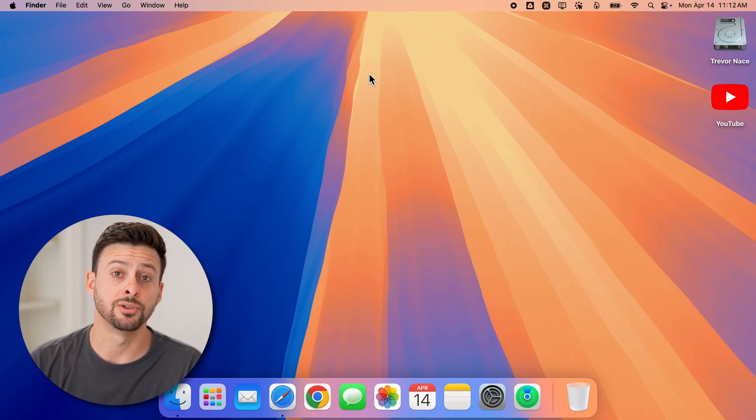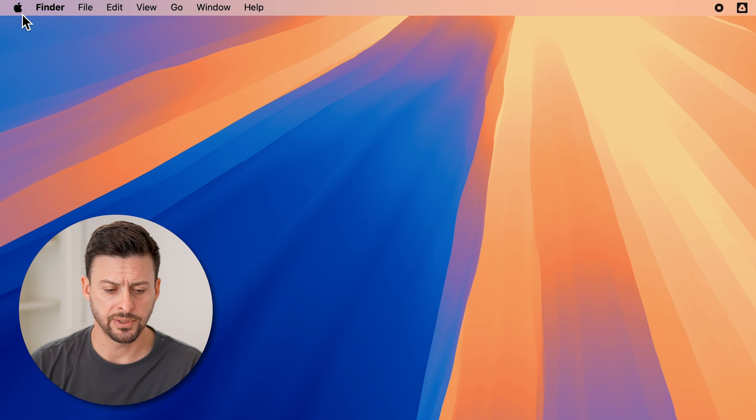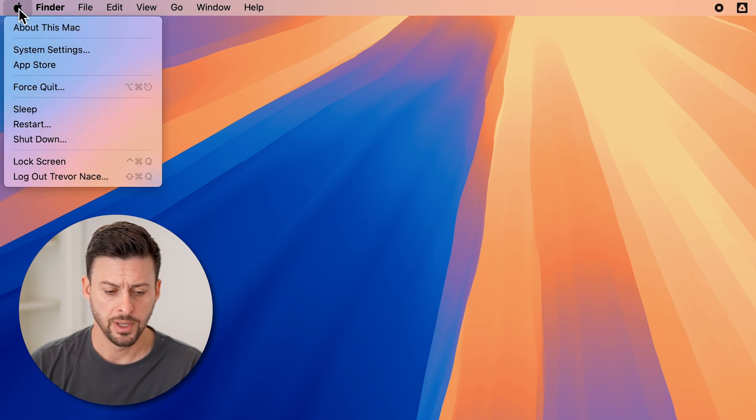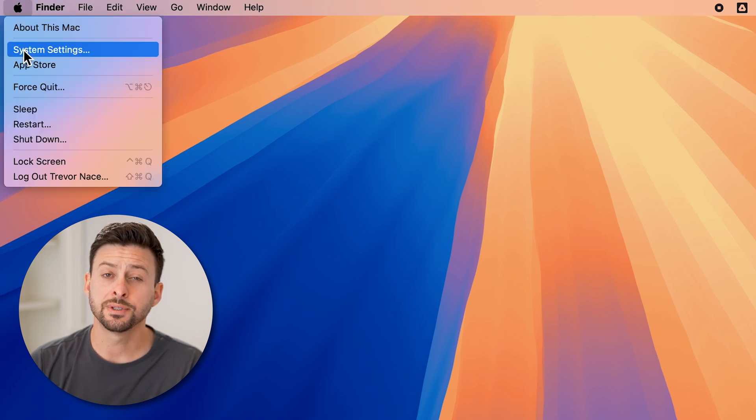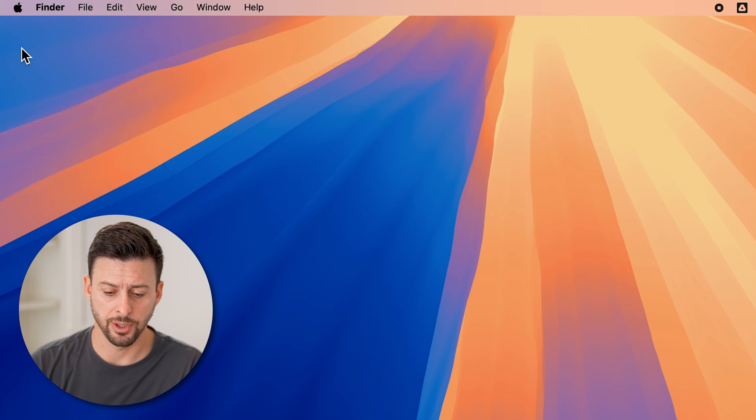Now, the first thing we'll do is get into your settings. At the top left, tap on the Apple icon, and then tap on system settings from here.